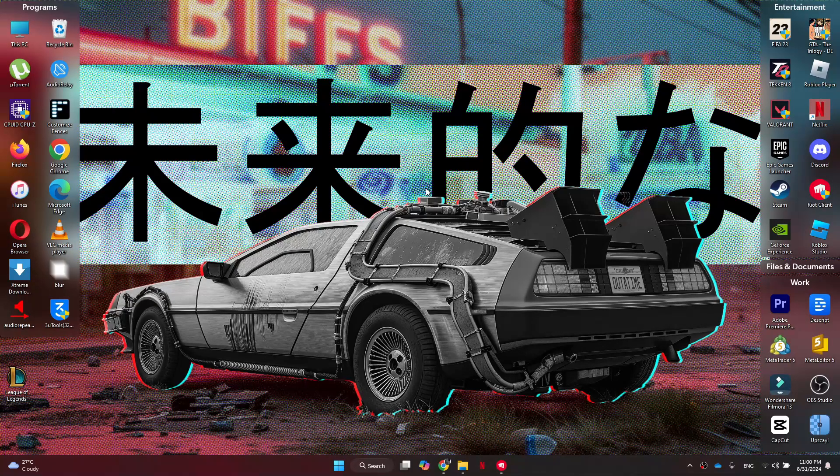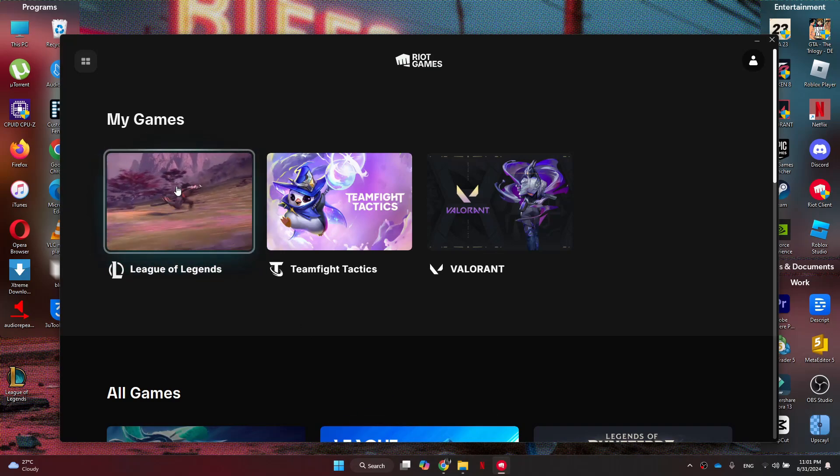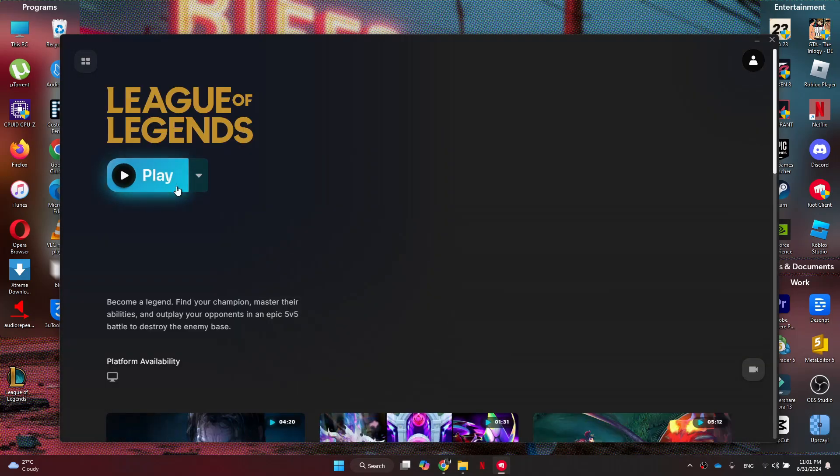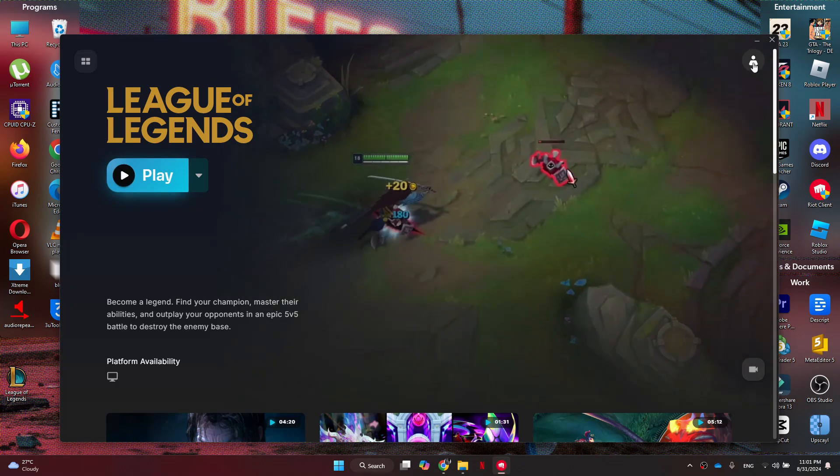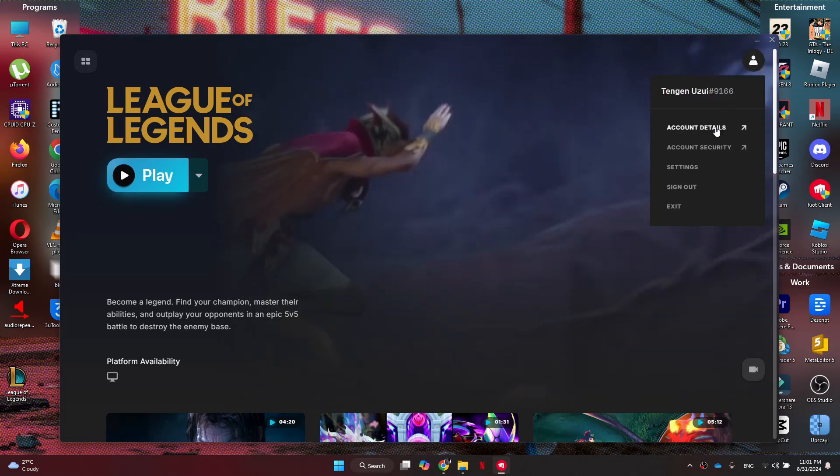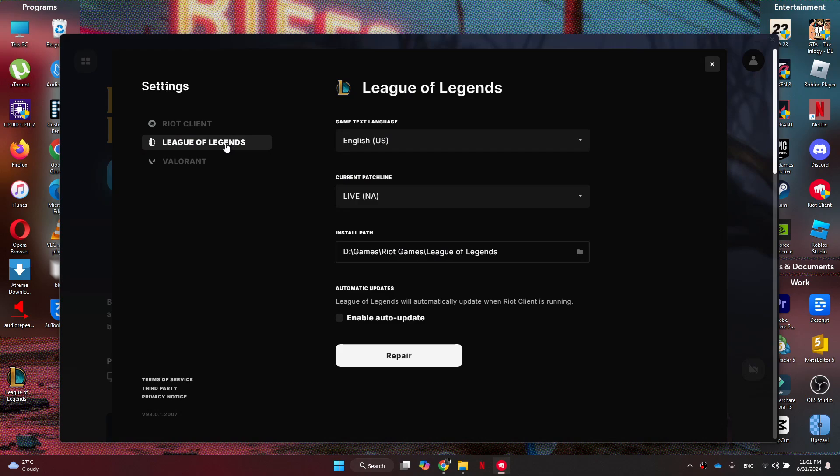try updating the client again. But if it's still not working, the next thing we need to do is load the Riot client. Then from here, we want to come into League of Legends and click on your profile icon on the top right corner. Now a new drop-down menu will open up. You just need to get to the settings and make sure League of Legends is selected. After that, we can come down to Repair and click